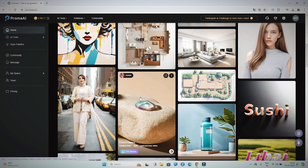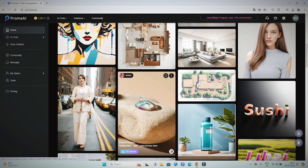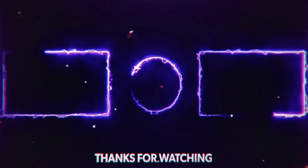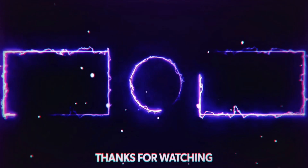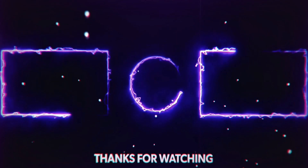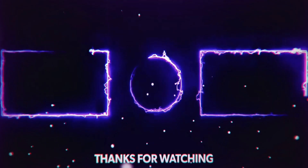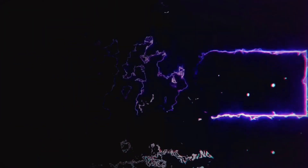Thank you so much for joining me on this journey to explore Prome AI. I hope you found it as exciting and informative as I did. Until next time, keep exploring, keep creating, and keep pushing the boundaries of what's possible. I'll see you in the next video.